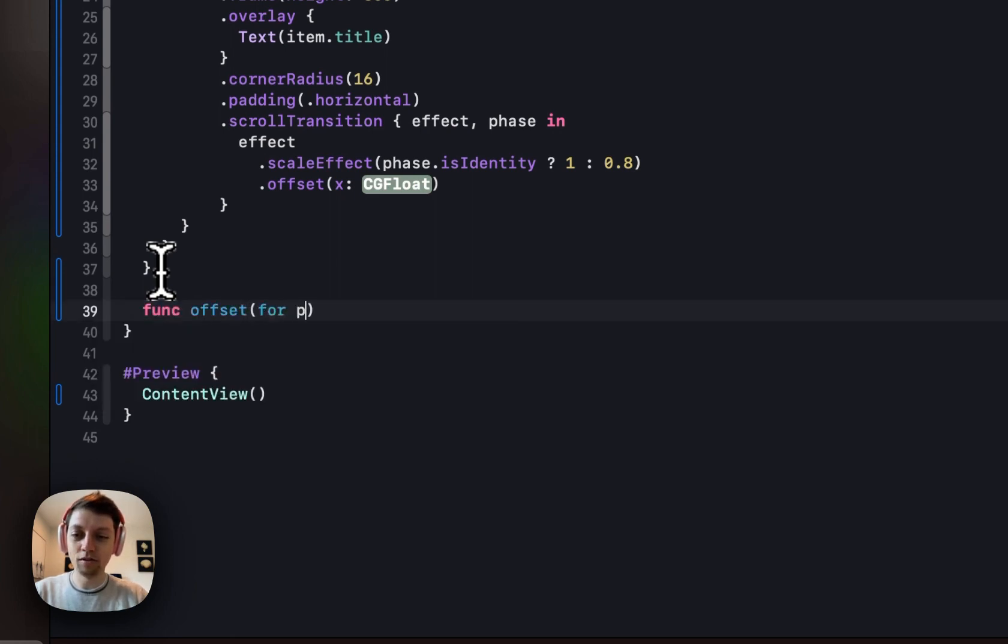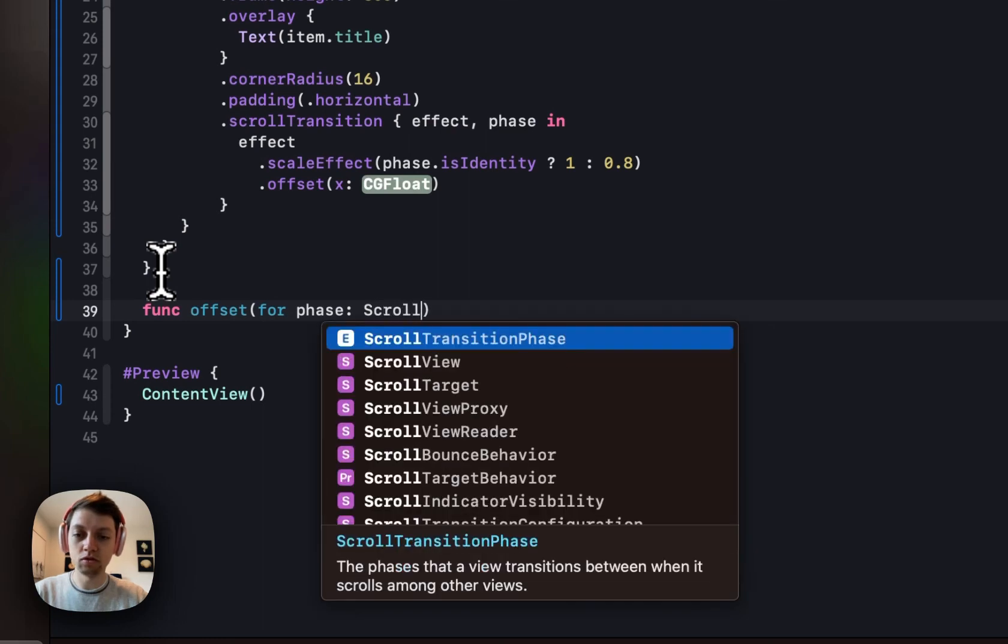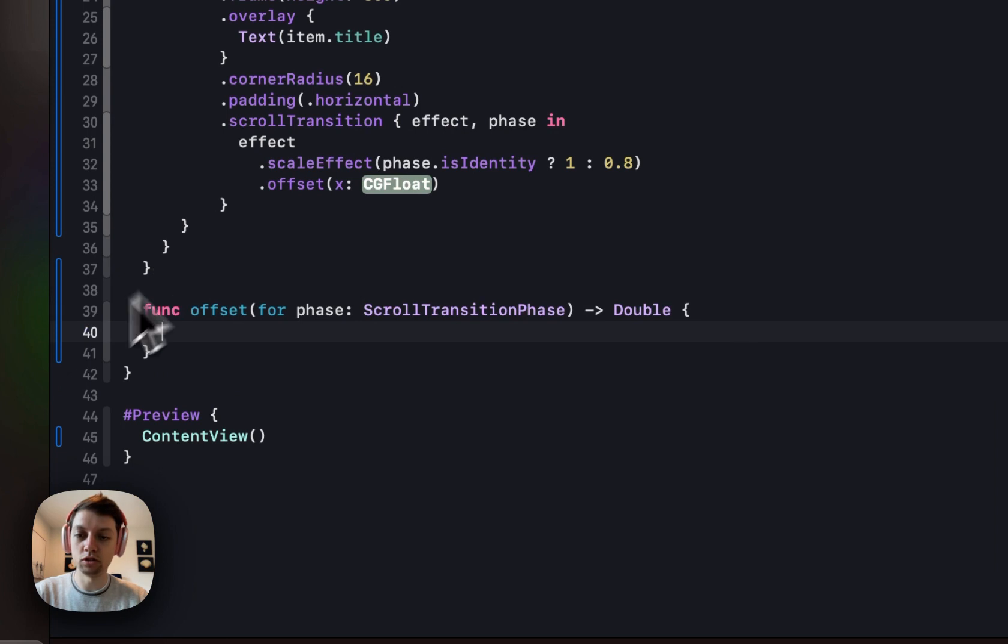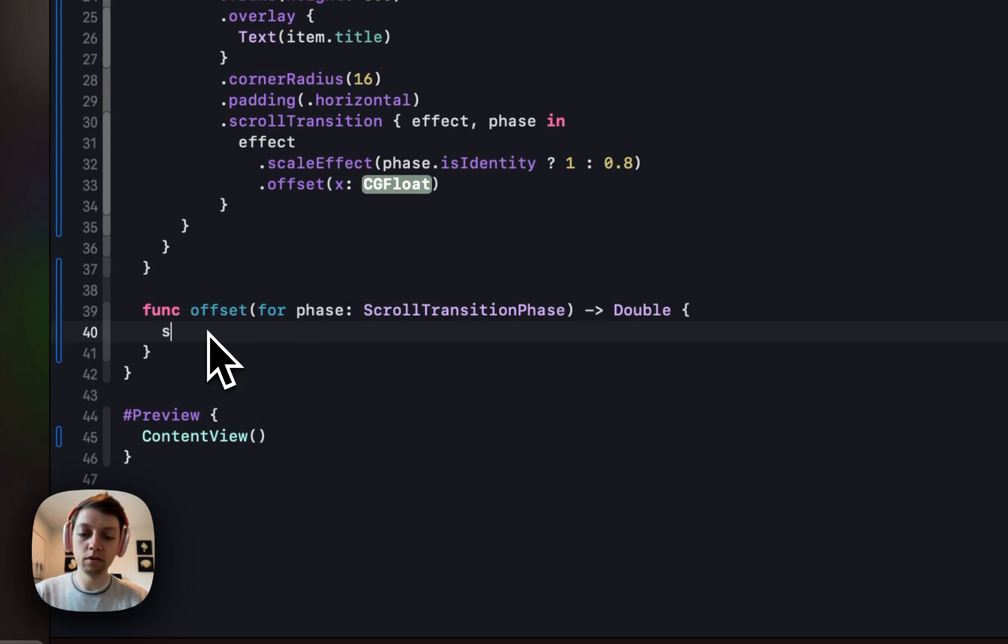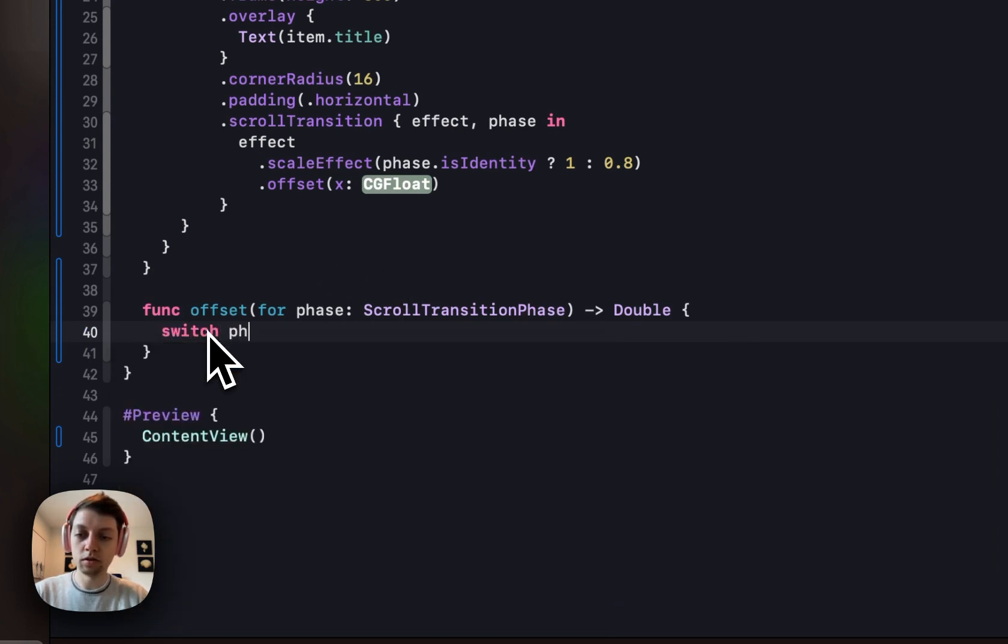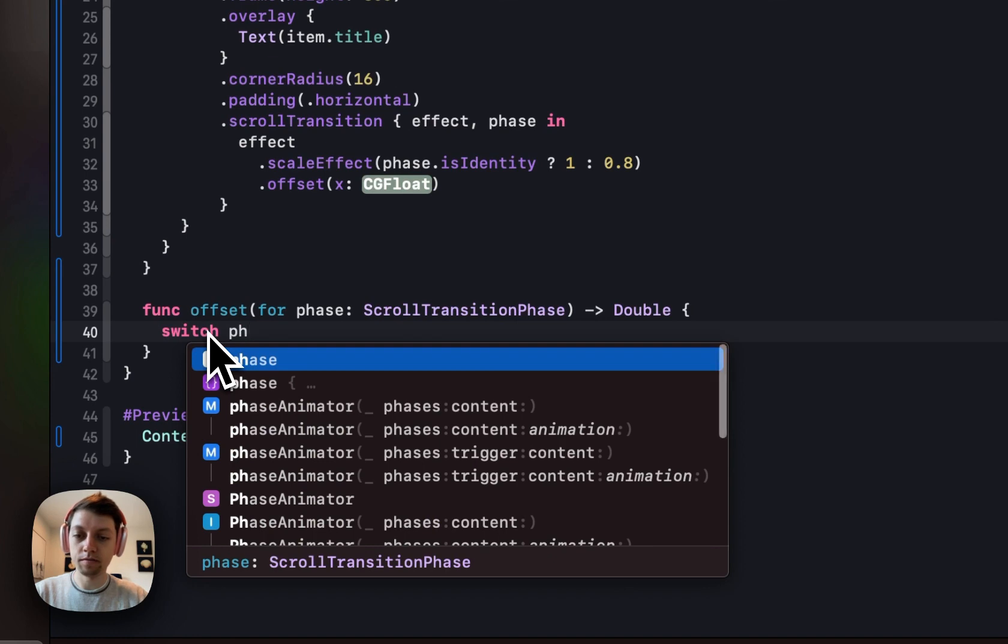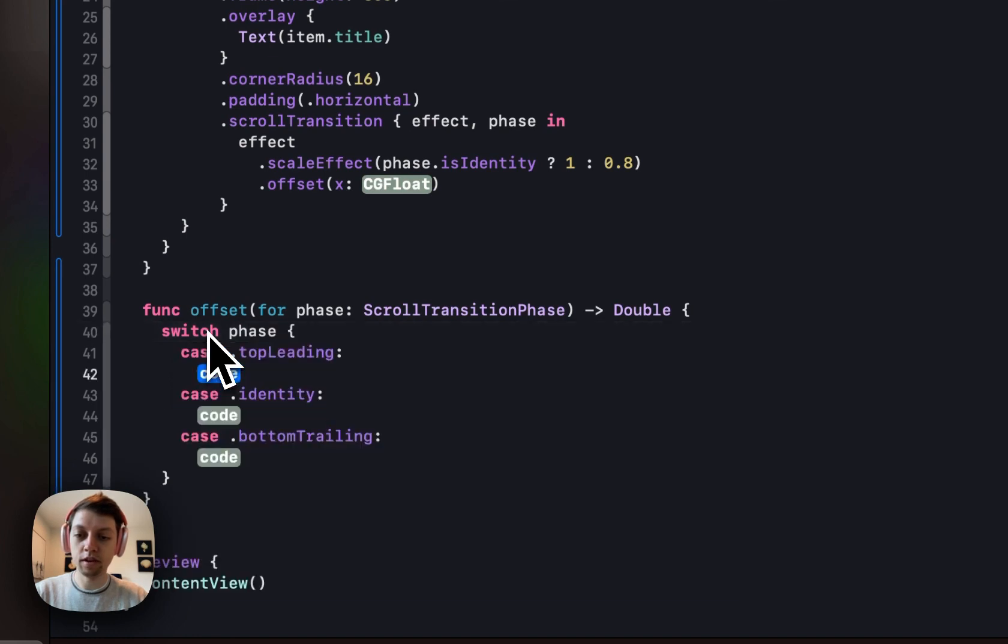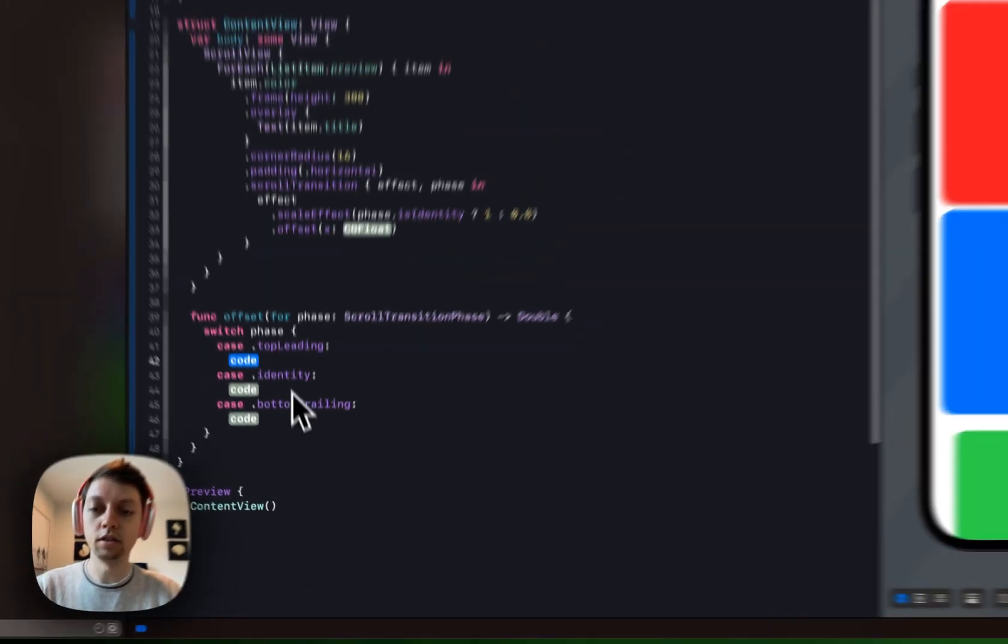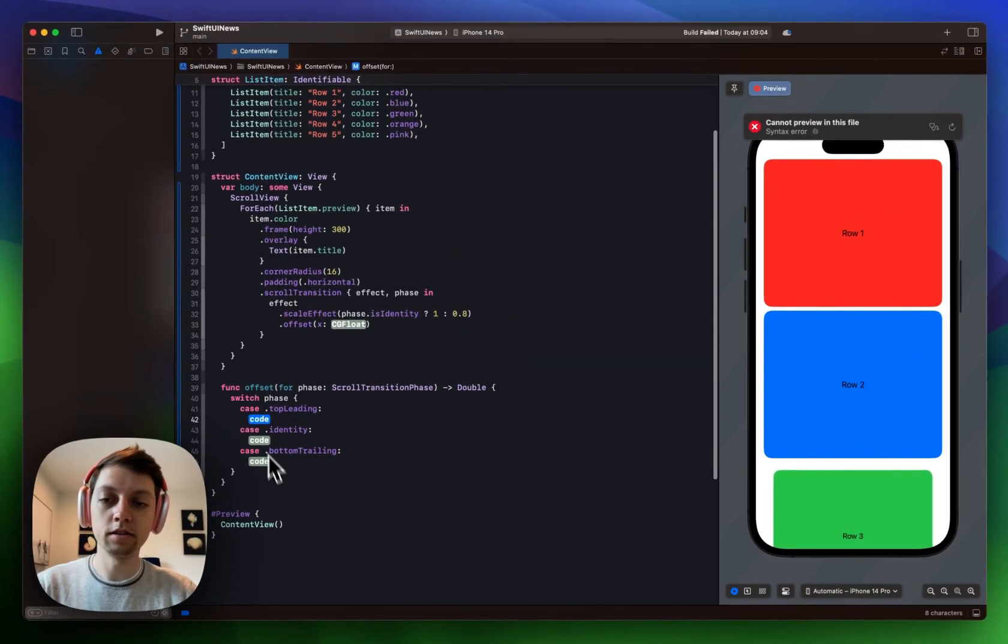And the phase is a scroll transition phase. And this thing will just return us a double which is then our X offset. And in here we can just switch over the phase. And here you can see the three different cases.